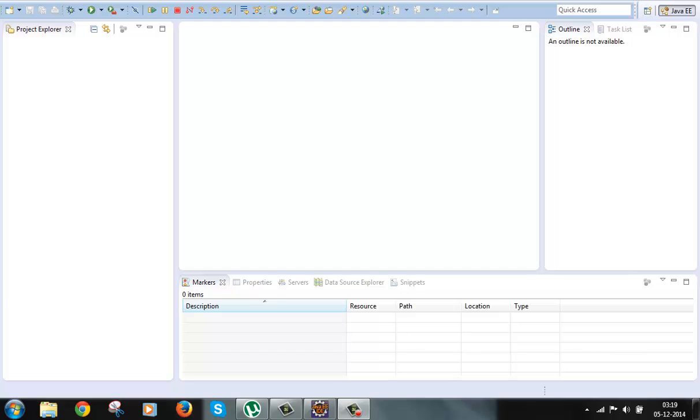One more thing to note is that the WebWork 2 is internally using the XWork 2 from Open Symphony company. So in many places you will notice that we have jar files from XWork 2 or we have package names containing Open Symphony dot XWork 2 name in it. So don't be surprised if you are seeing such names of packages or the jar files because internally it is extending WebWork 2 and WebWork 2 is internally extending XWork 2. And that's why these names and jar files are there.